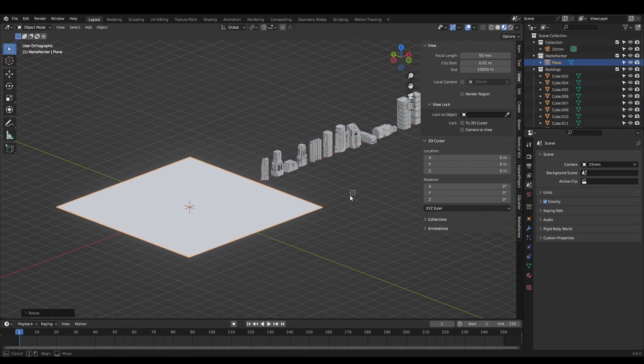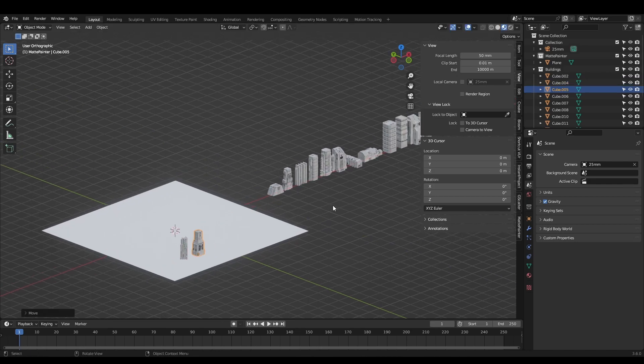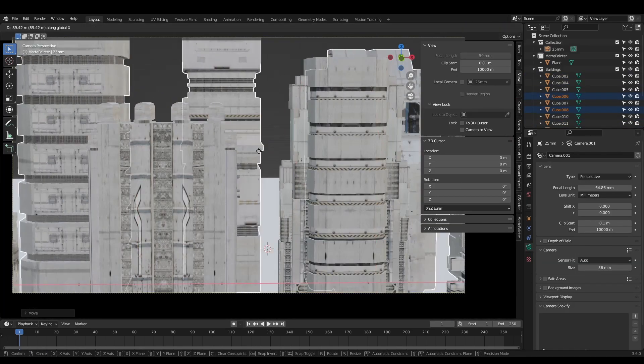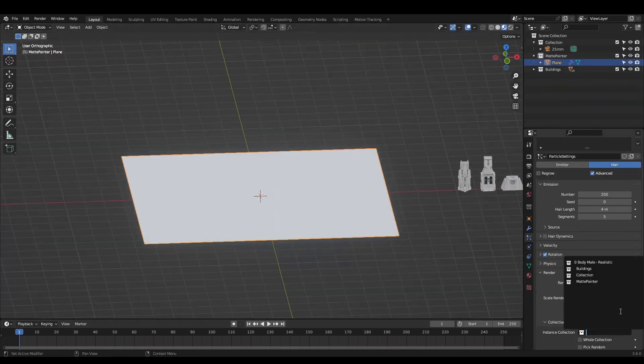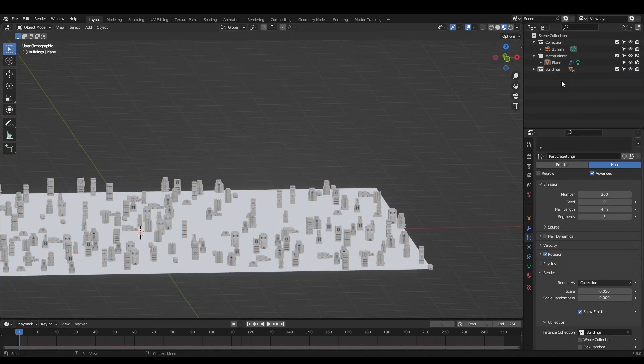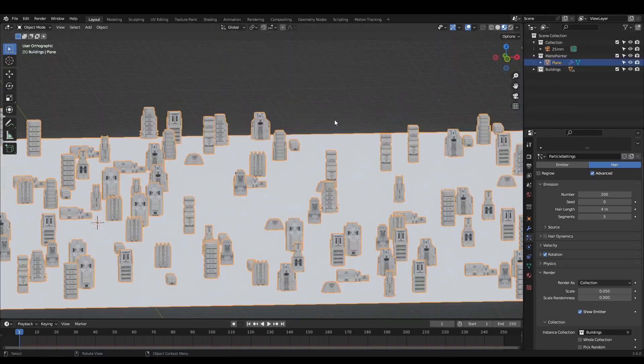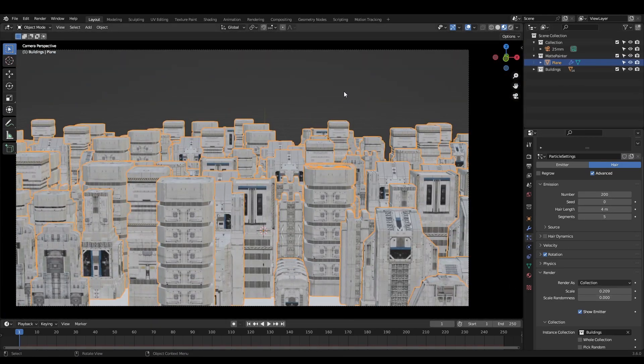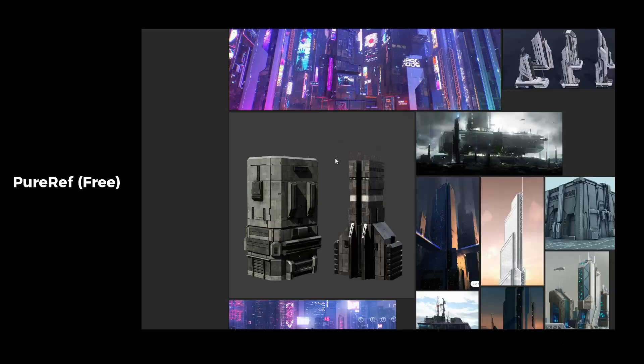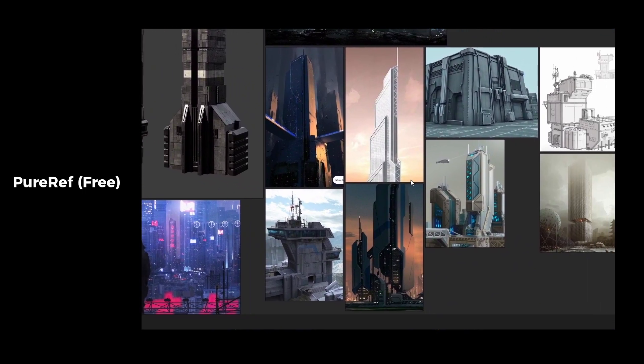Once you're happy with your asset library, start placing the buildings around the scene to block out the city. For vast, sprawling slums, you can use a particle system or geometry nodes. It's a good idea to look at reference here. I'm using PureRef to keep everything in a single window.